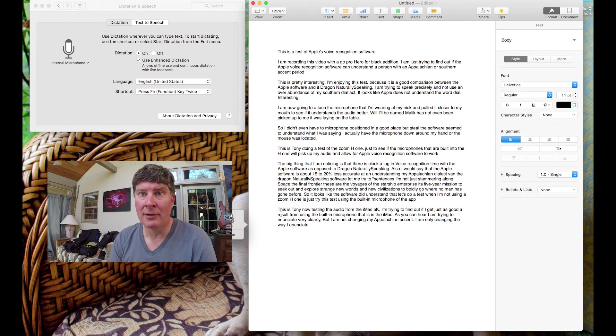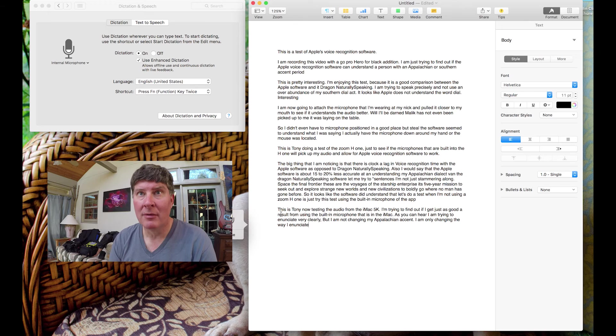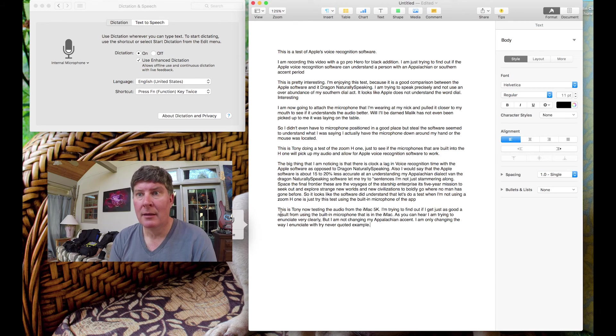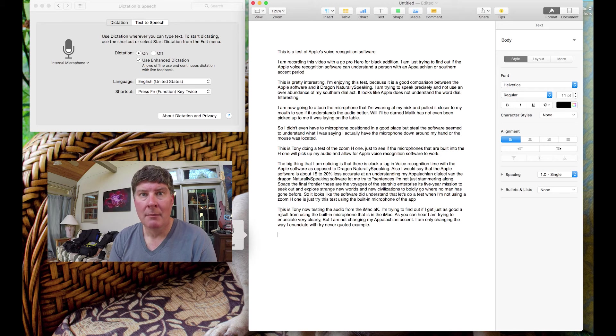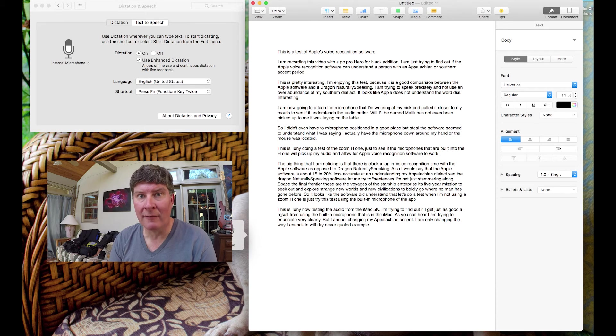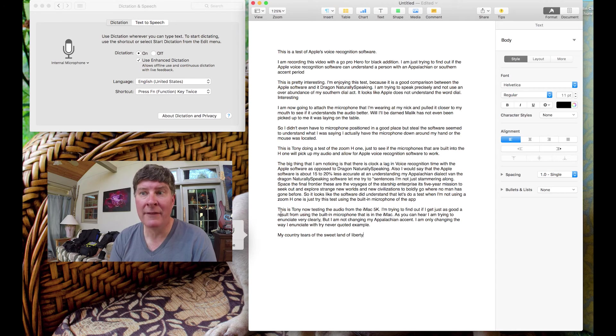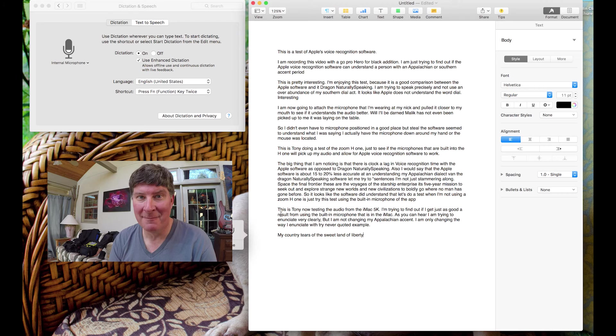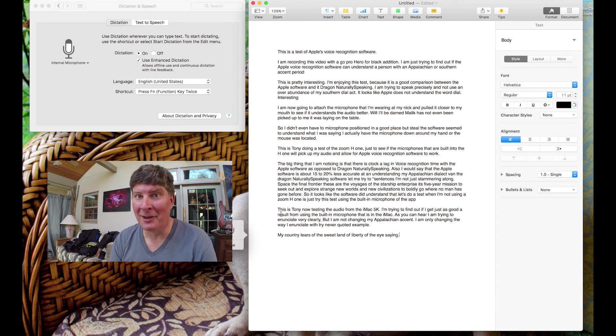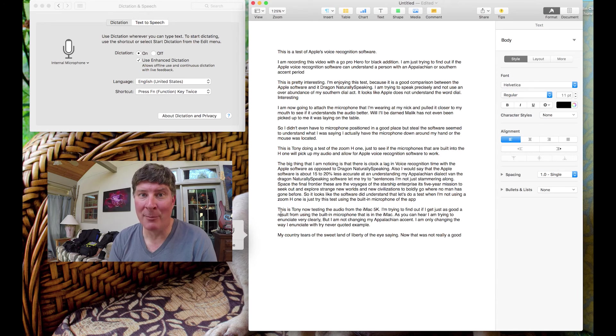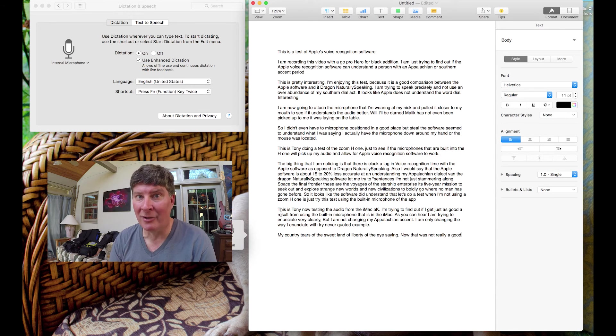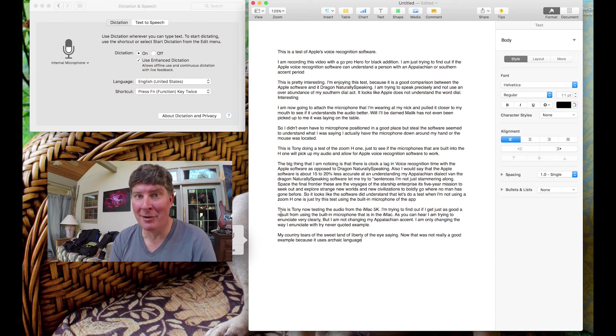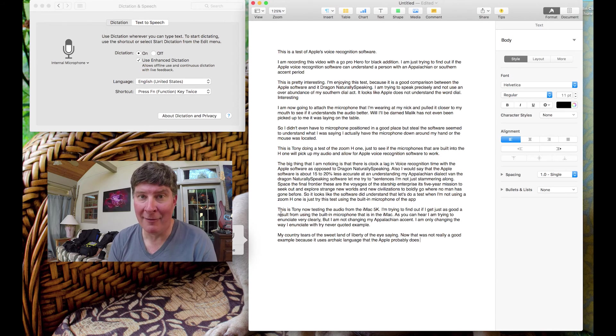Let's try another quoted example. Period. Period. New paragraph. My country tis of thee, sweet land of liberty, of thee I sing. Period. Now that was not really a good example because it uses archaic language that the apple probably does not understand. Period. New paragraph.